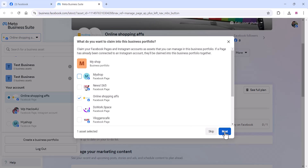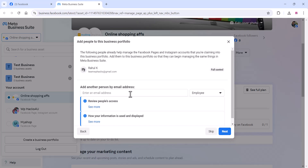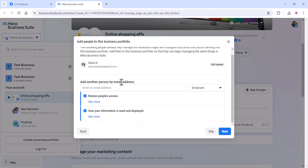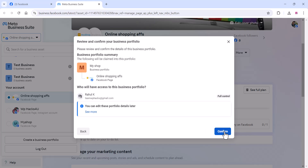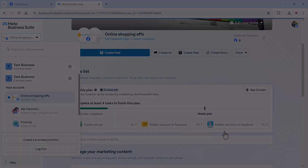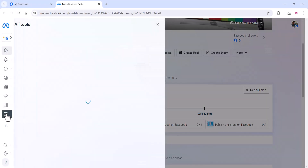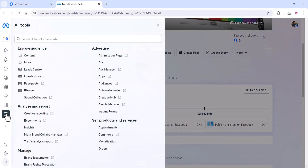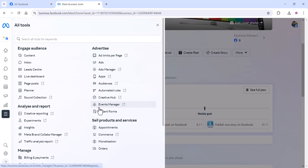The page you created will appear — select it and click 'Next', then click 'Confirm'. Now your business portfolio is ready. Click on 'All Tools' and find the 'Commerce' section — click on that.